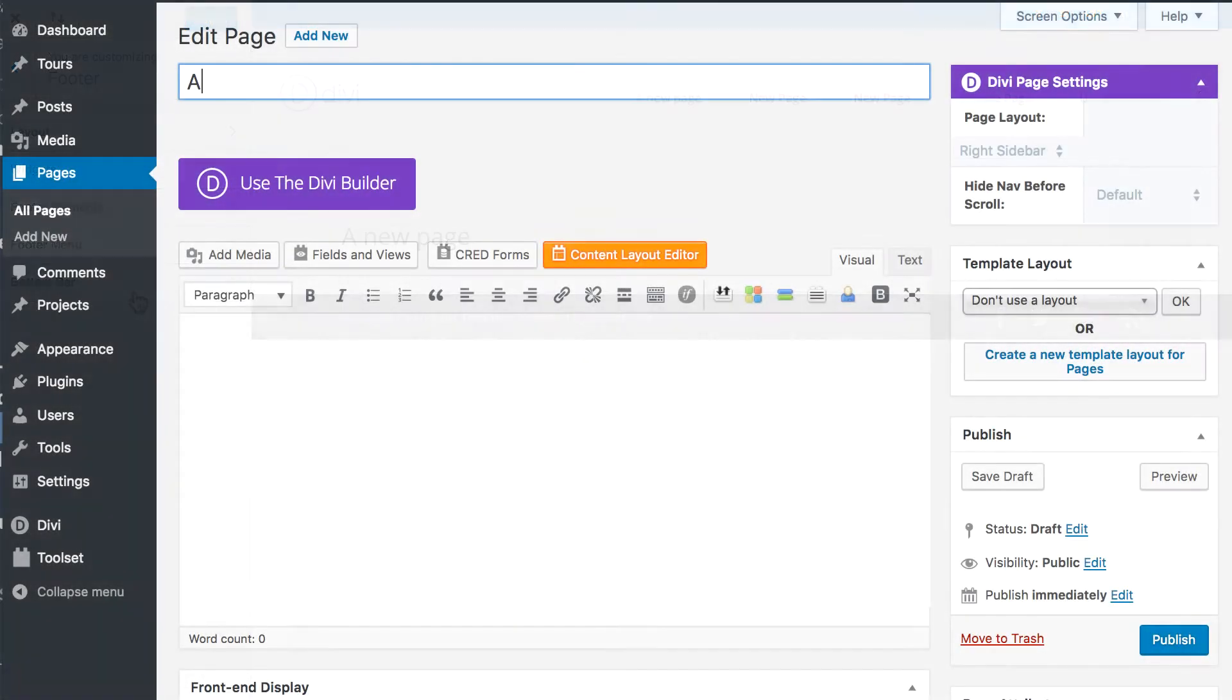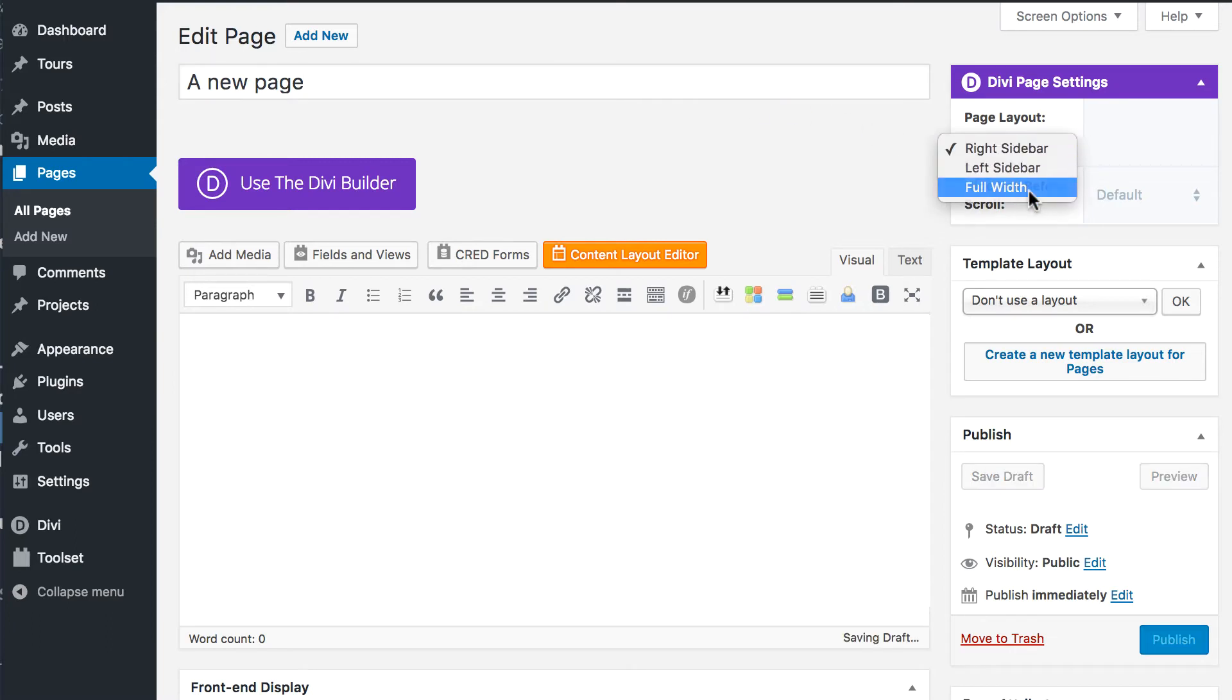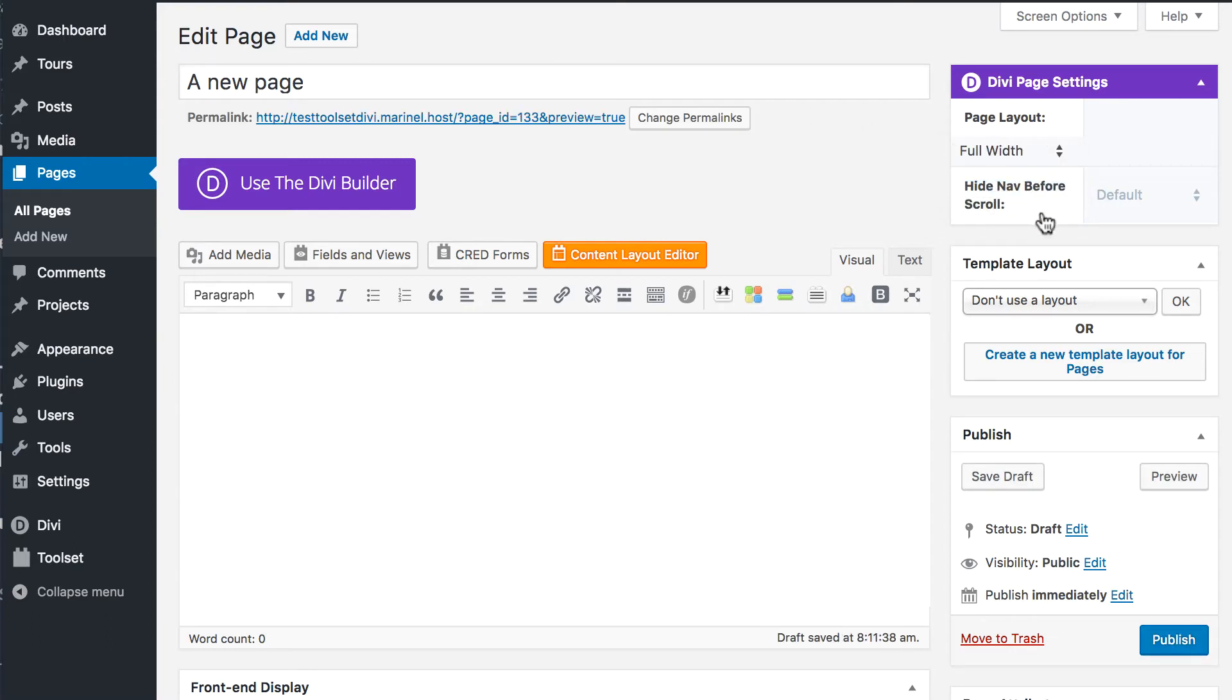Let's create a new page to see how it works. We recommend to make it full width as you can add the sidebar later on. We publish the page.